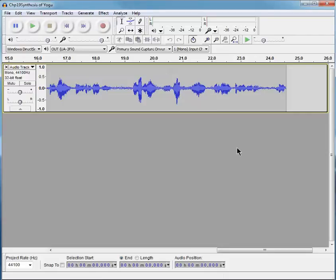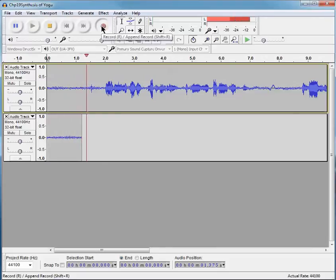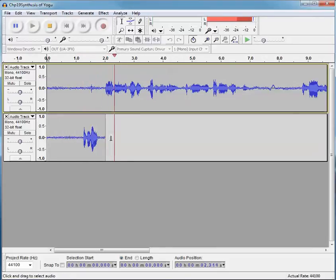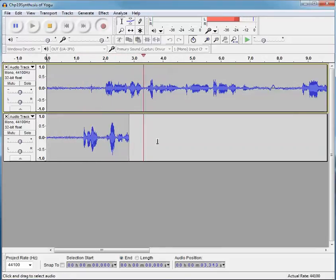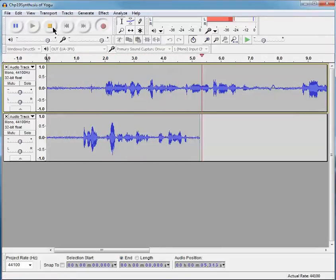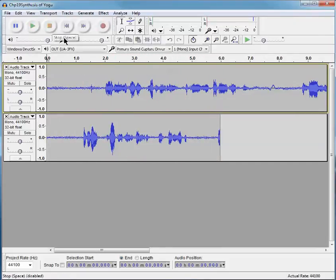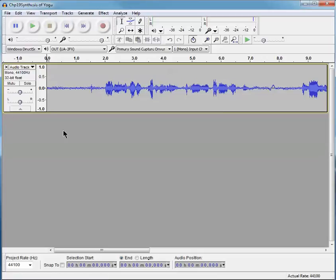Now, if I press the Record button again, another track is created down here, and I don't want that. I want to continue at the end of the last track. So, I'm going to delete that.